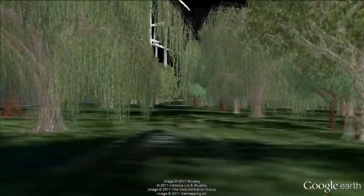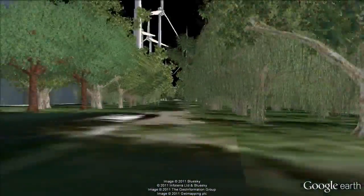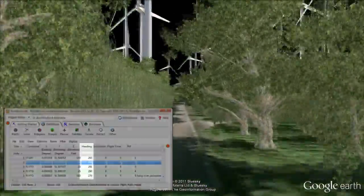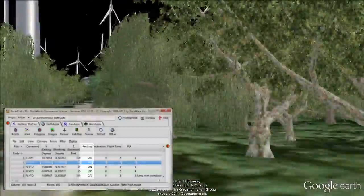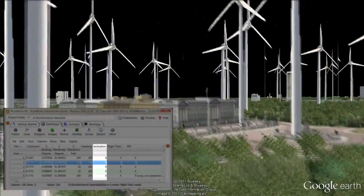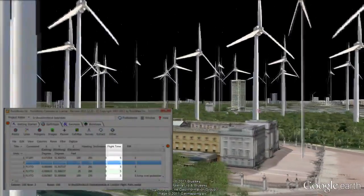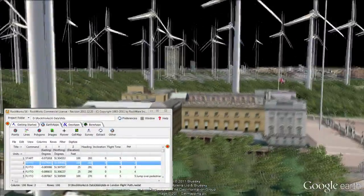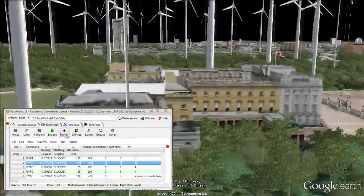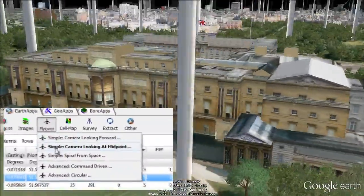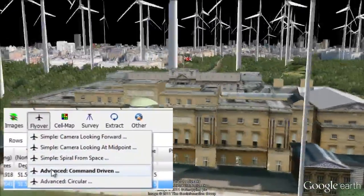For each point within the tour path datasheet, the following information was added by examining the previously described icon map: camera direction or heading, vertical camera direction or inclination, and duration to the next point. Finally, the Flyover Advanced command driven program was used to create the virtual tour that you are seeing right now.